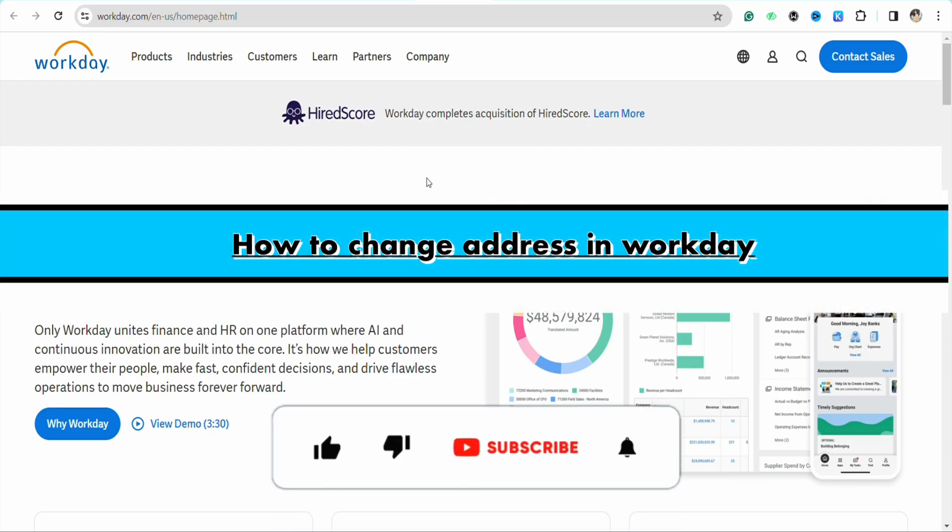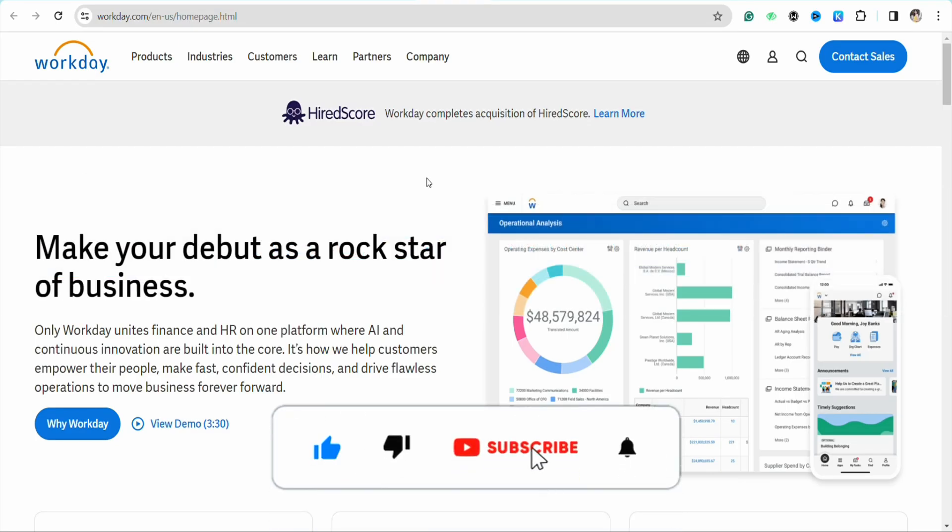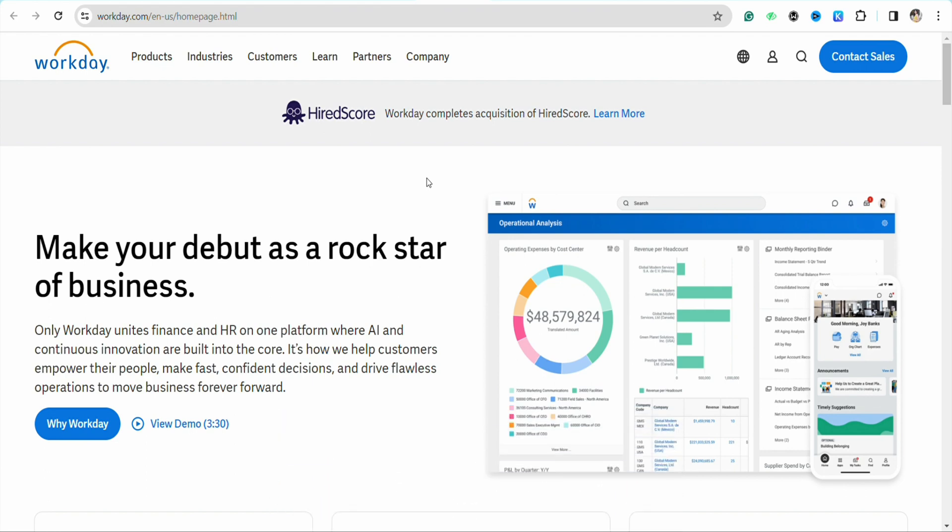How to change address in Workday. Hello everyone, welcome back to the channel. In this video, I'm going to show you how you will be able to change your address in your Workday profile.